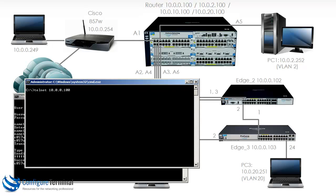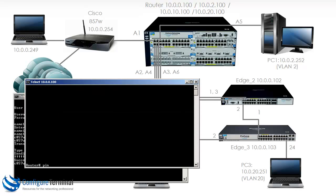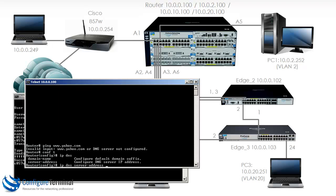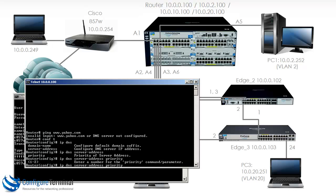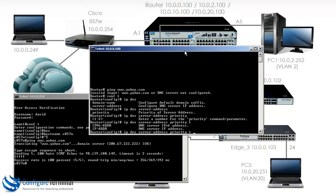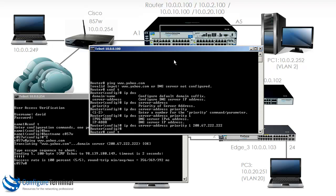Pinging yahoo on the HP router notices that no DNS server is configured. So we'll use IP DNS to configure a server address with a priority of 1, and specify the DNS server as 208.67.222.222.